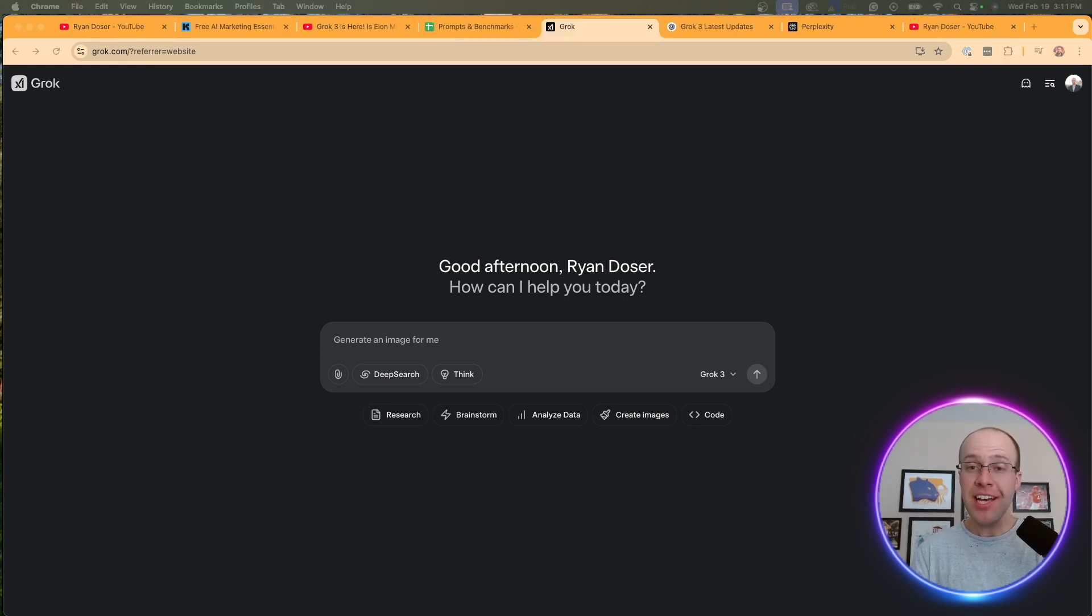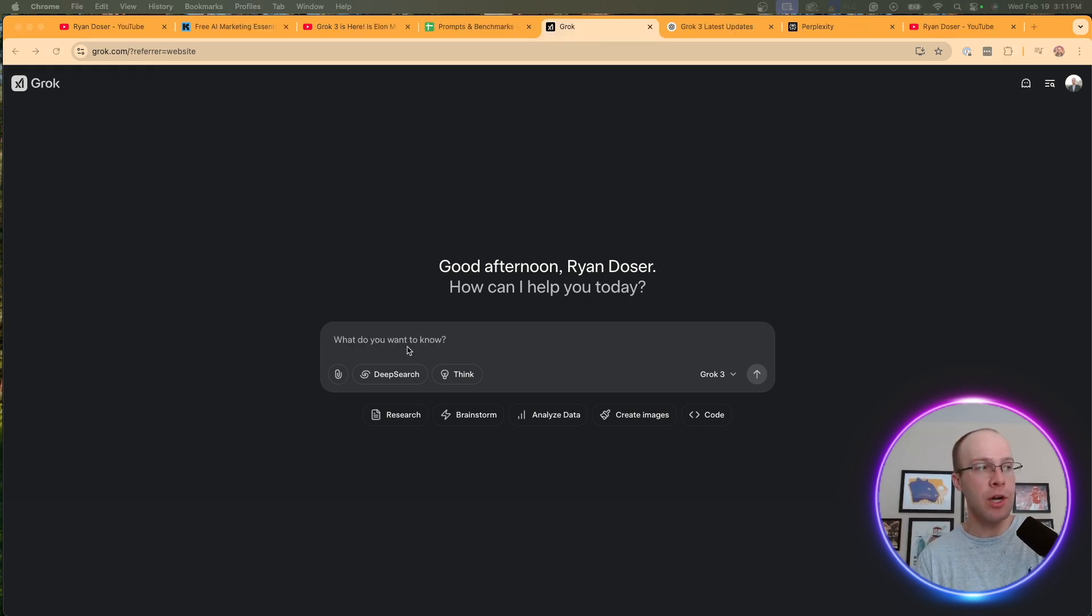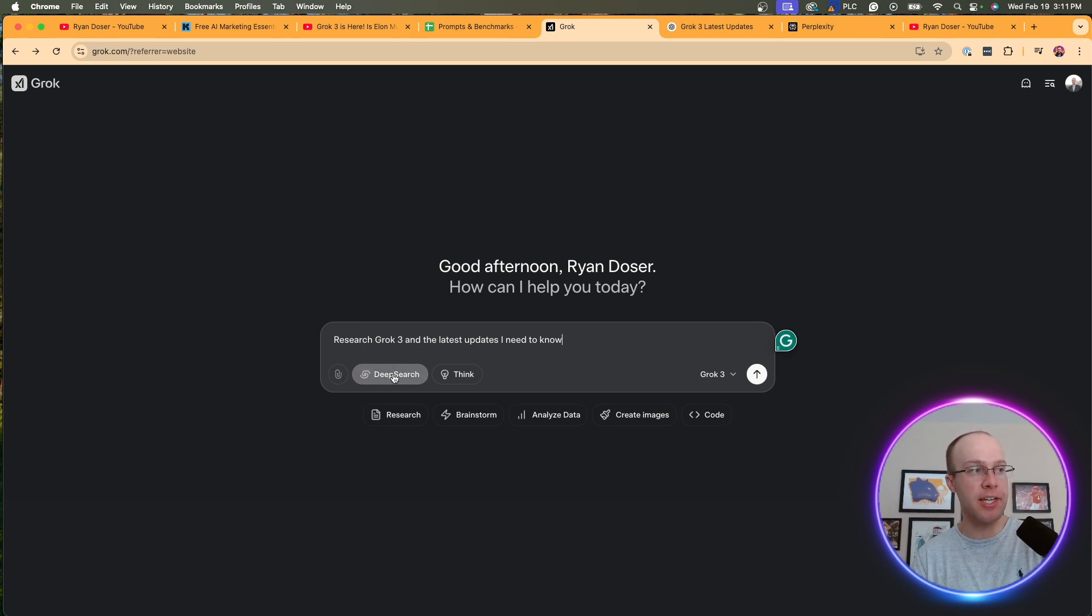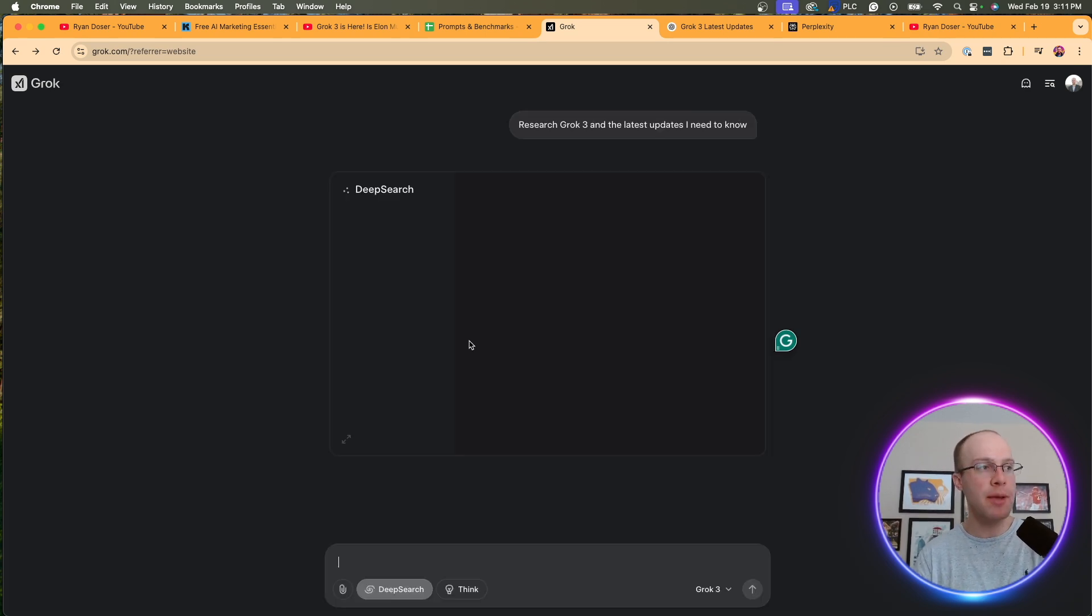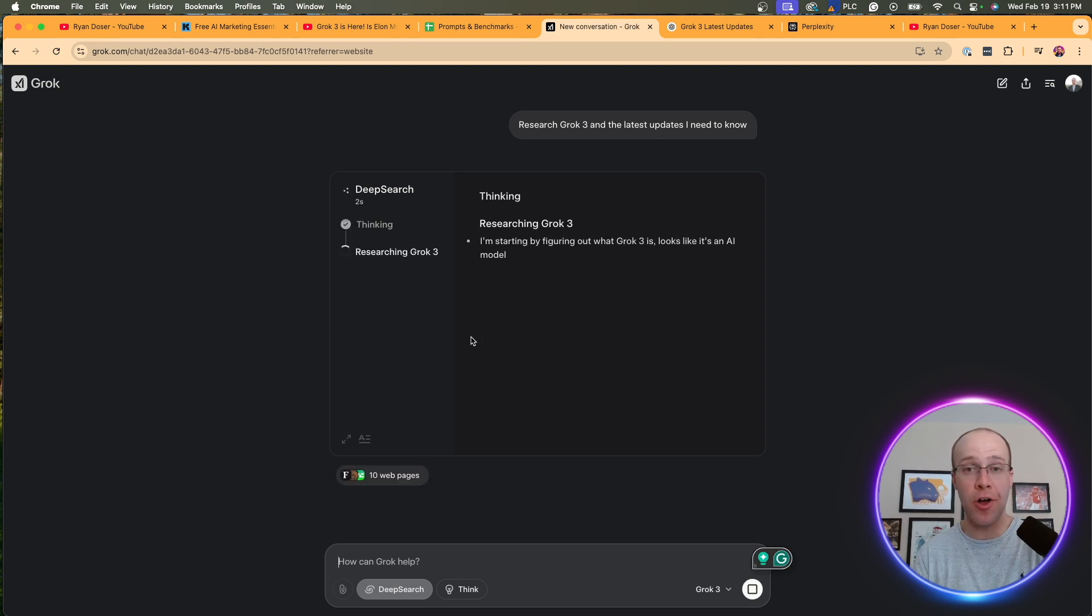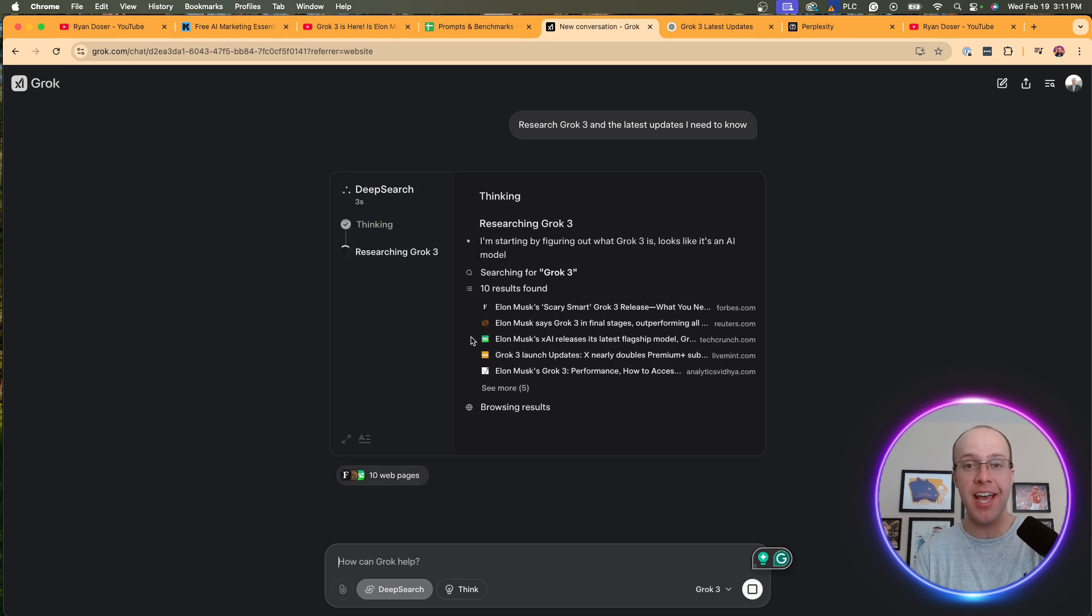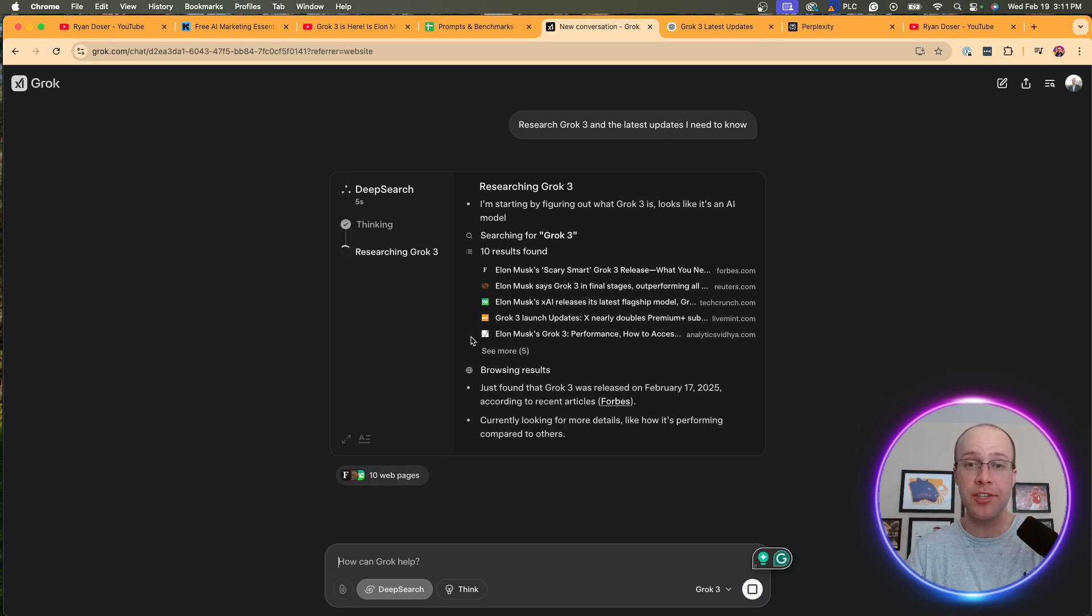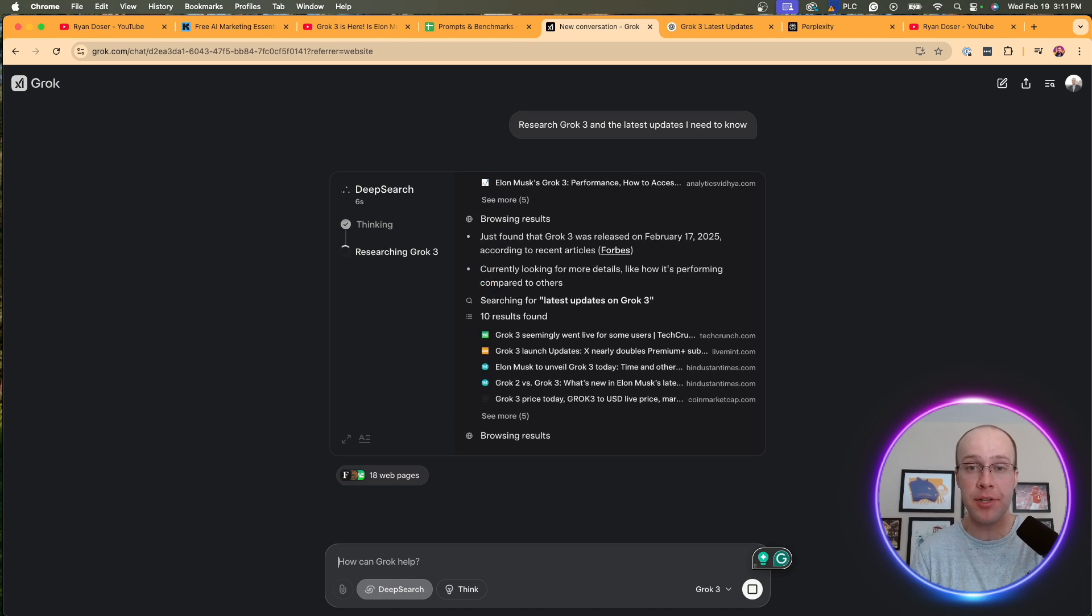So now let's actually start using this and run a few quick prompts. What I'm going to do first is I'm going to prompt it with the following: Research Grok 3 and the latest updates I need to know. I'm going to enable deep search. I'm going to click enter. I have no idea how long this is going to take. So I'm just going to skip ahead and wait till this output is complete.